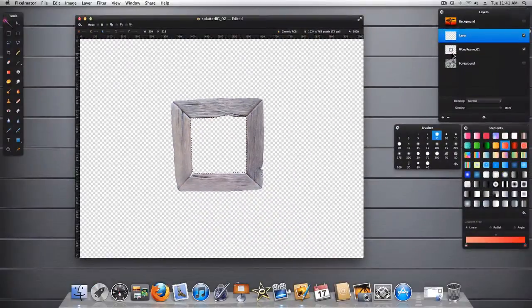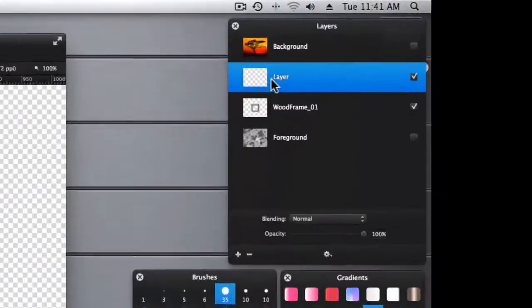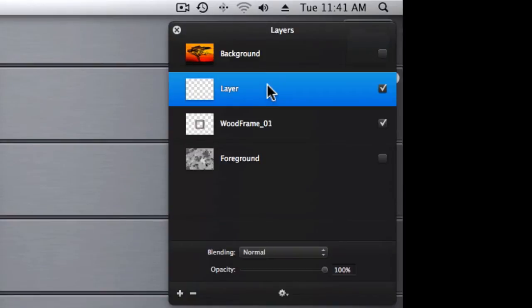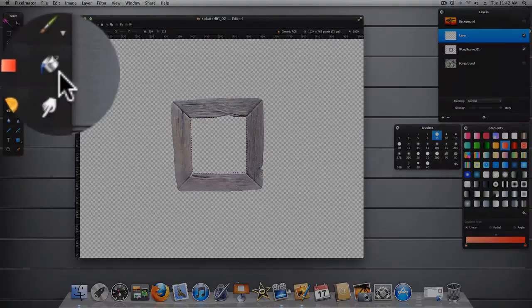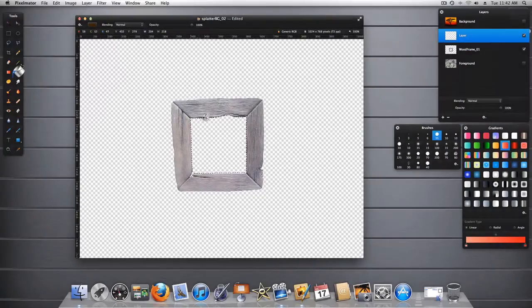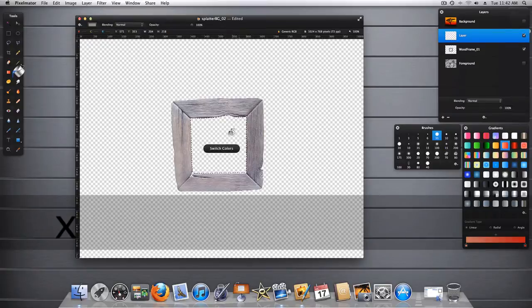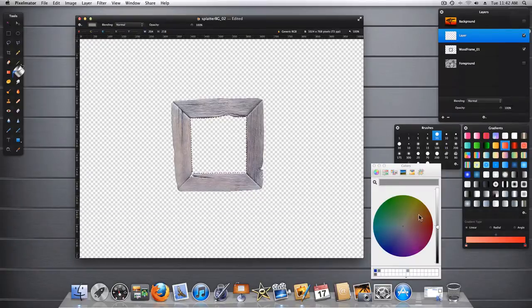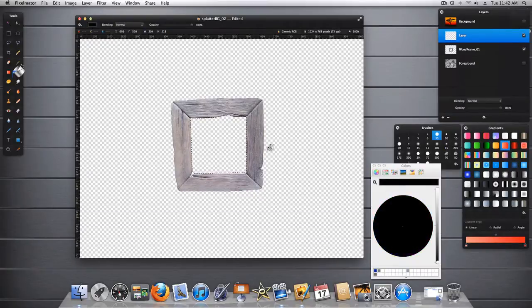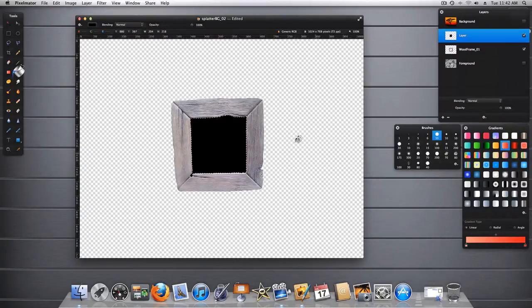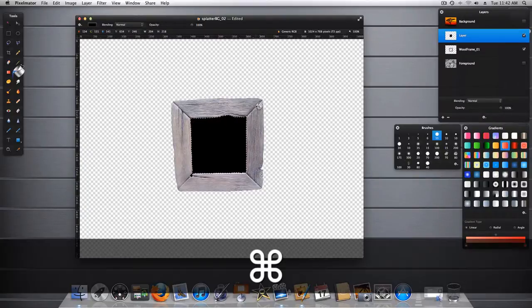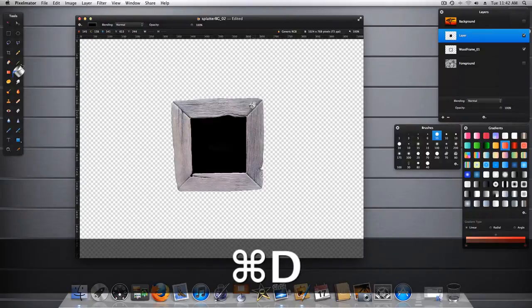Once you have a selection made, make sure you've highlighted your new layer. And let's go ahead and fill this with black. Since I don't have black selected. And of course command D to deselect.